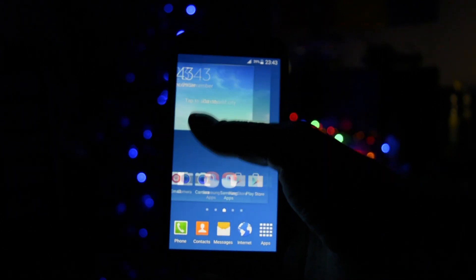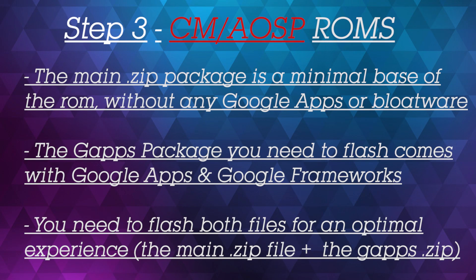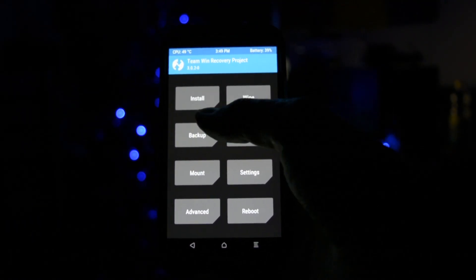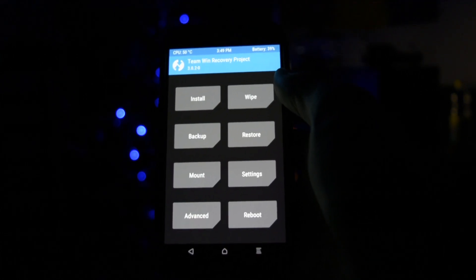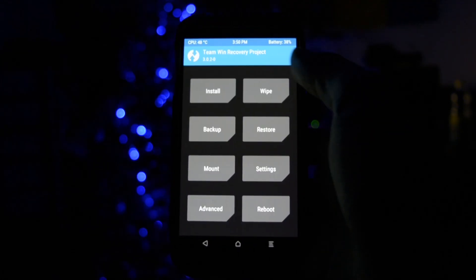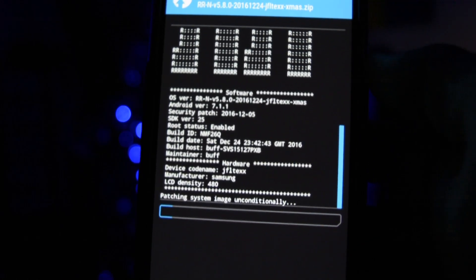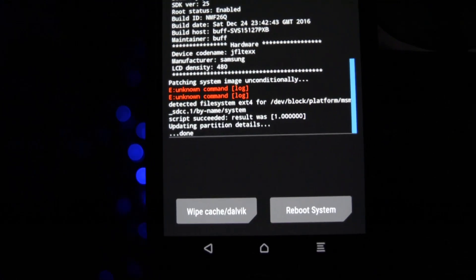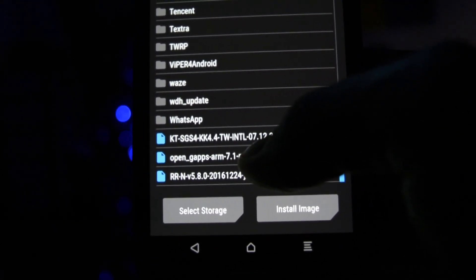Now let's get into the installation of CM ROMs. CM ROMs often require, along with the main ROM package, another zip called GApps, which includes most of the Google apps along with Google Play Store and Google framework. I recommend downloading a GApps package from the OpenGApps website. The same procedure applies as with a stock ROM: backup, wipe, then click Install and install the CM ROM.